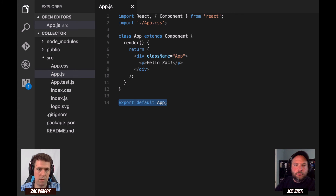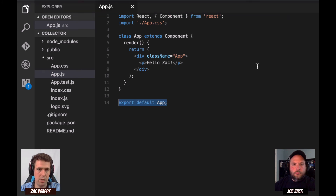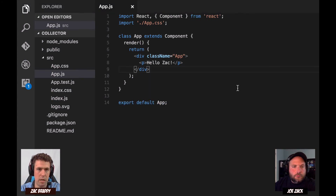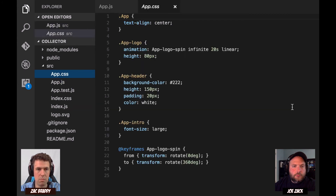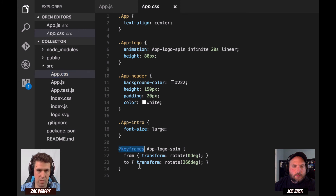Get rid of the logo SVG, as you've said. And then in app.css there's going to be some stuff that just makes the page pretty. We don't need any of that right now, so we can just get rid of it all.